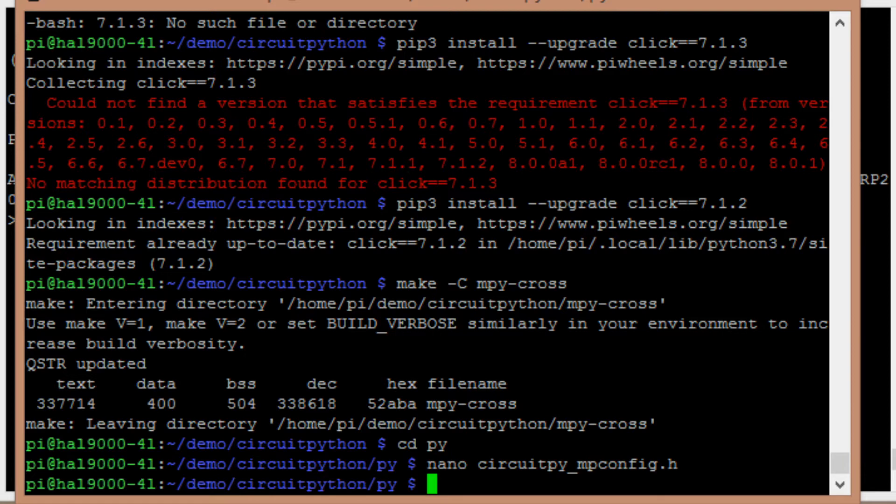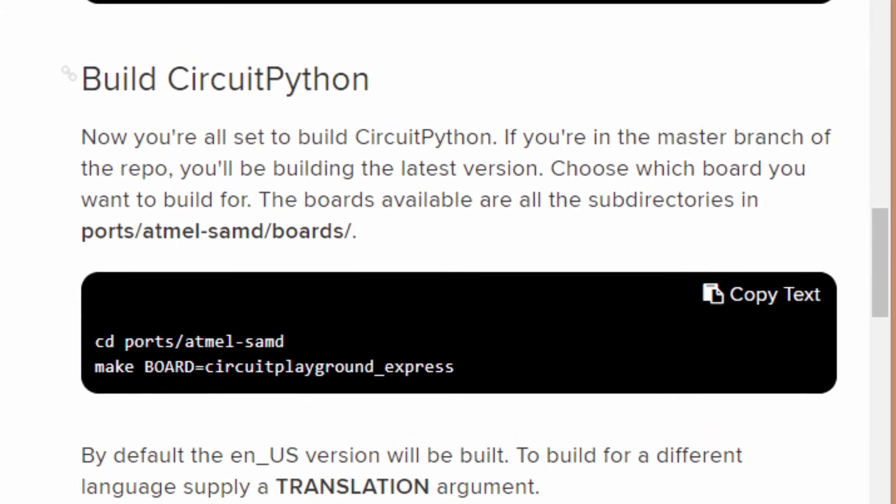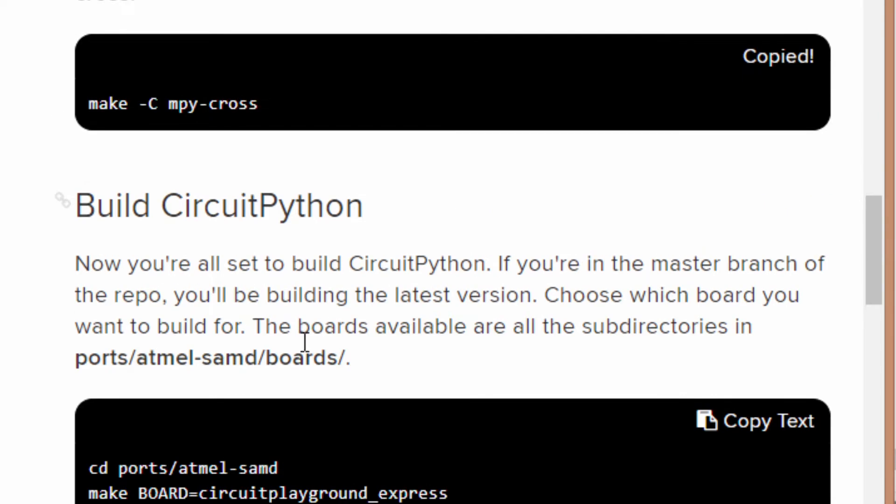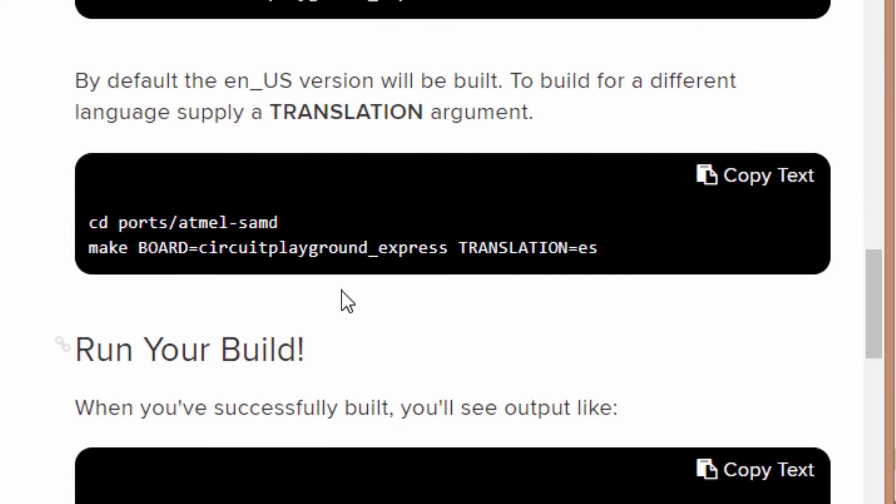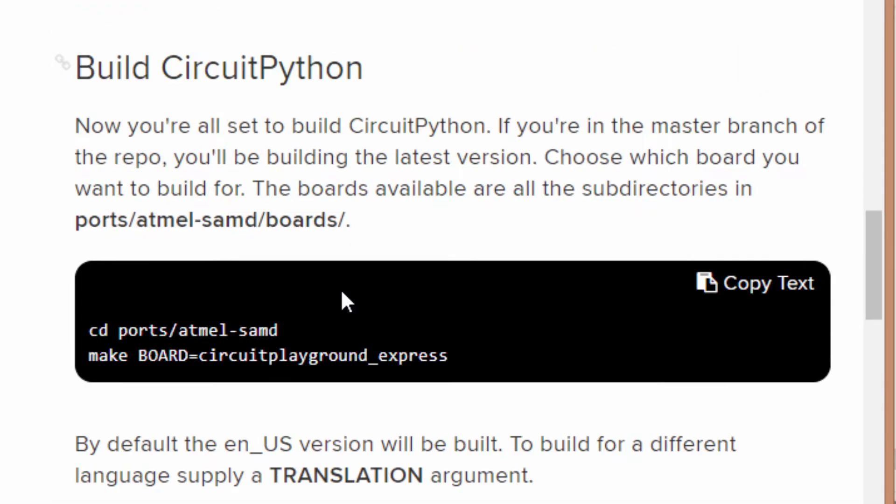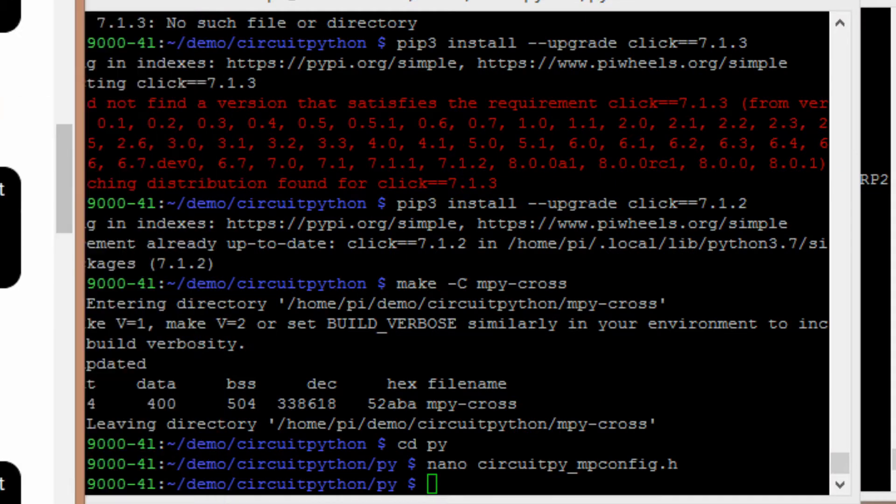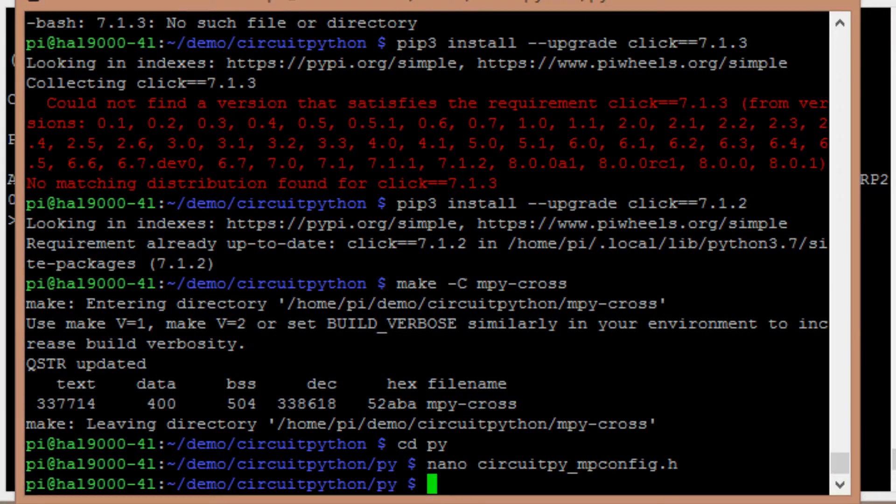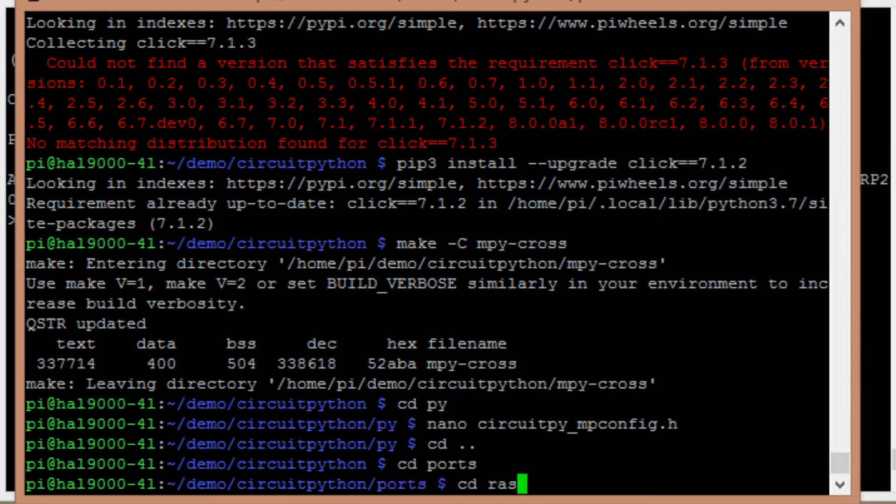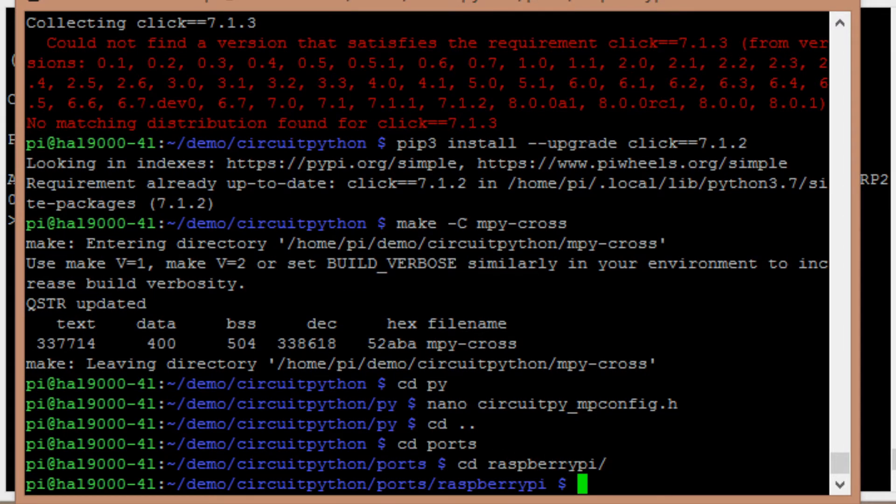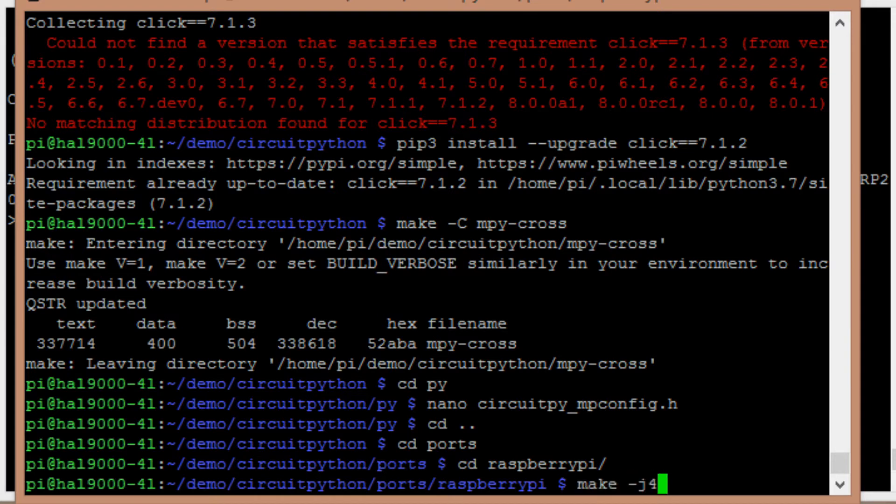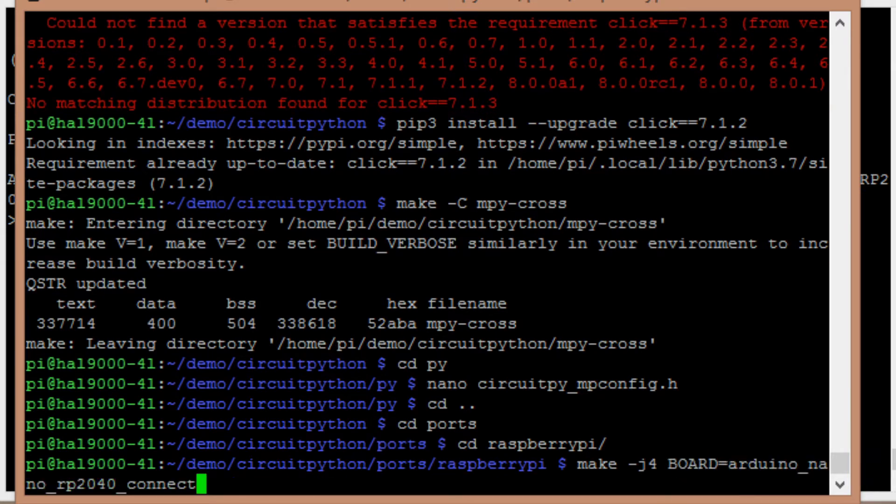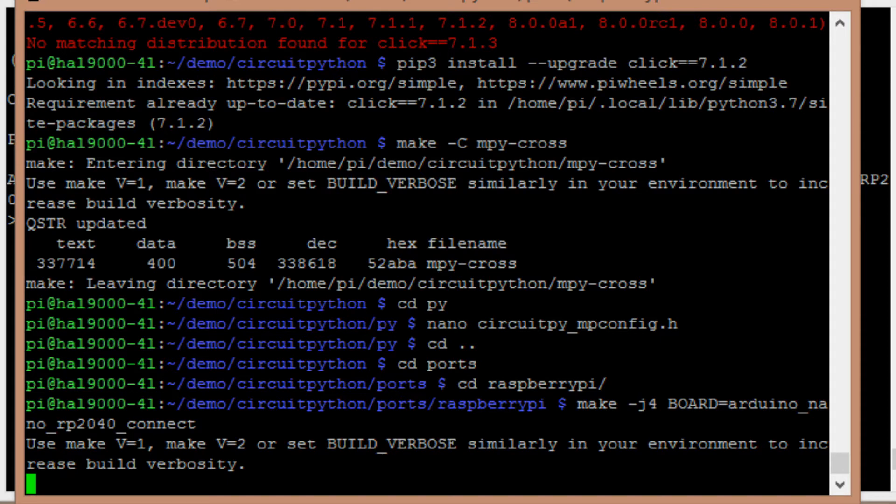And so now we'll go ahead and do the build. So we can see on the website, you need to go to the ports subdirectory and find the board that we're interested in, and then we'll do basically the make. So let's go ahead and do that. Change directory ports, change directory Raspberry Pi. And then from here, I'm going to do a make. There's four CPUs on the Raspberry Pi 4, so I'm going to hit J4 to get all four of them going. And then we want to put in board equals Arduino Nano RP2040 connect. And if we make that, again, this will take a few minutes, so I'll speed it up.